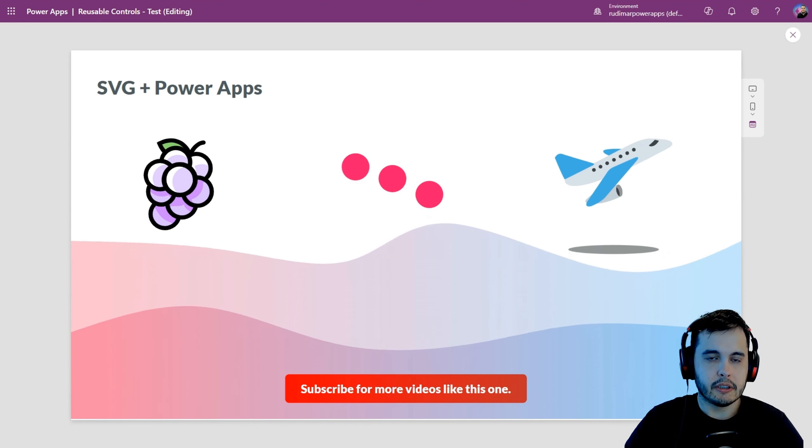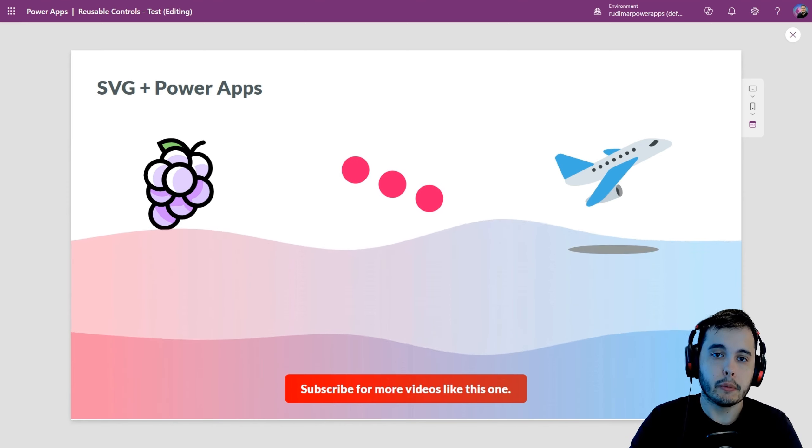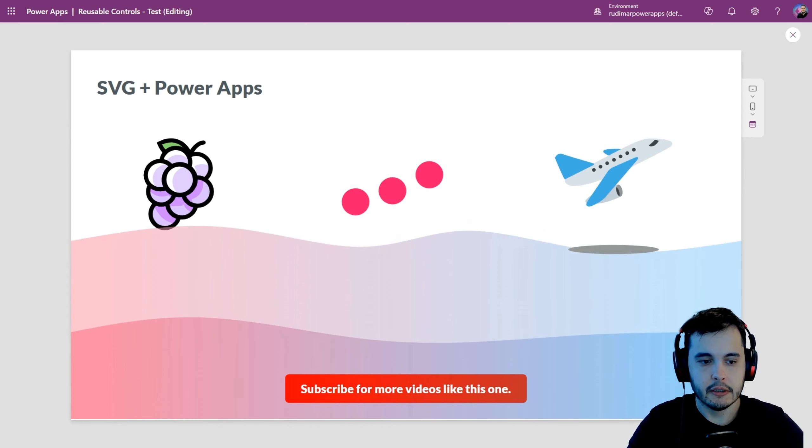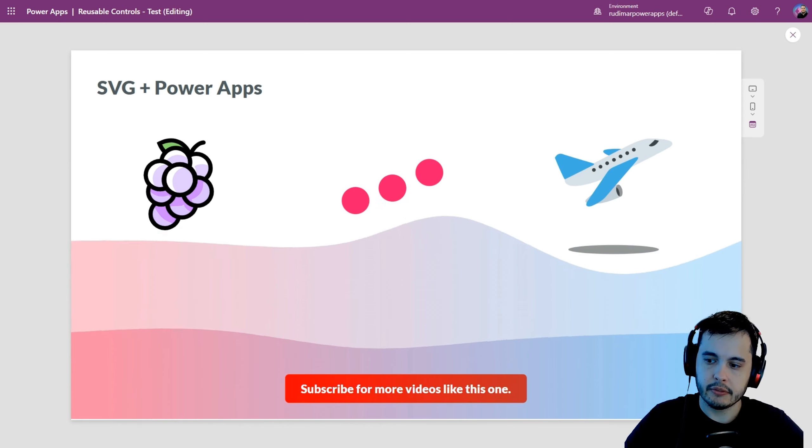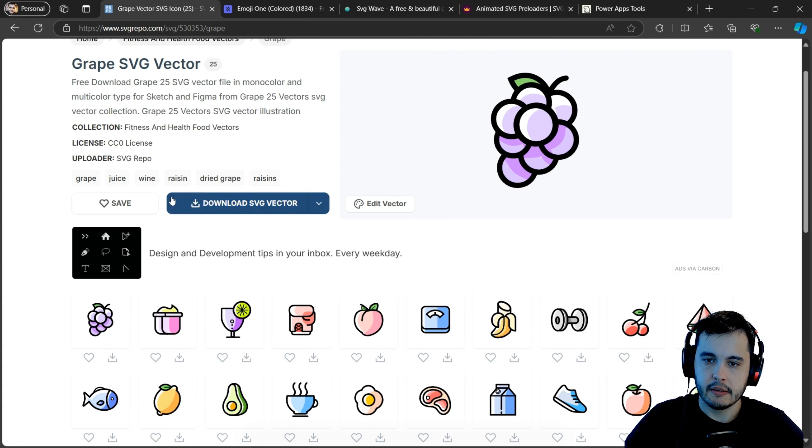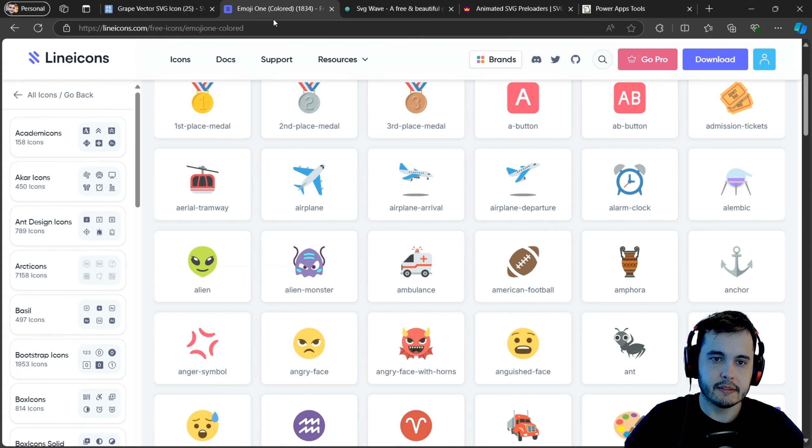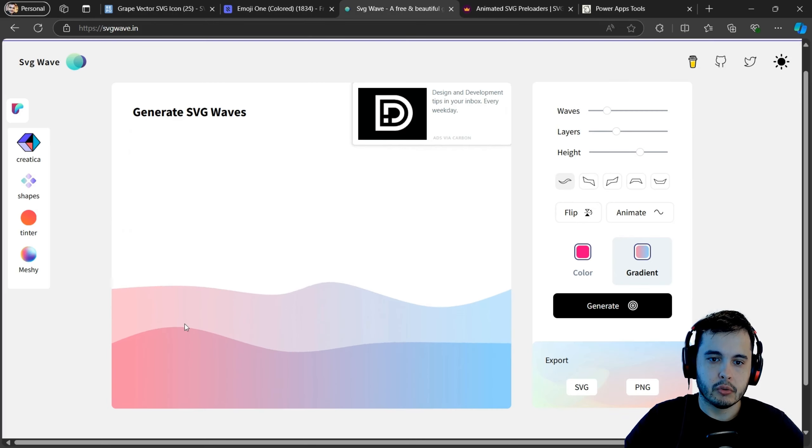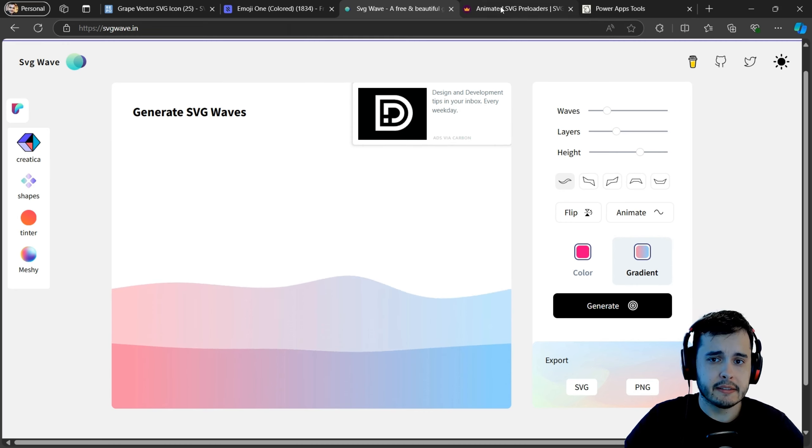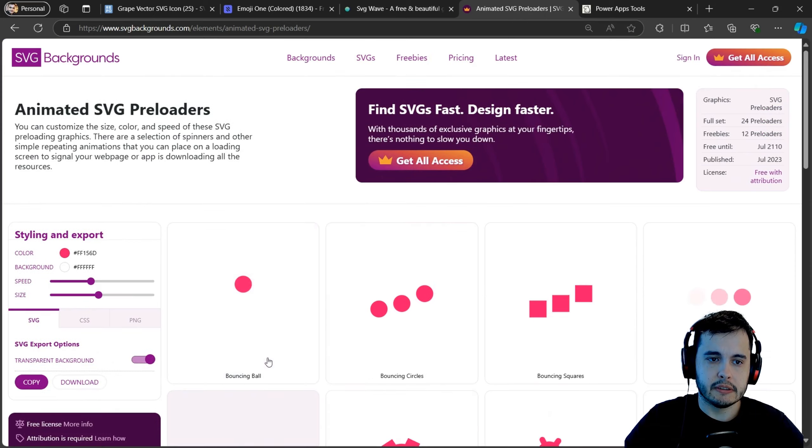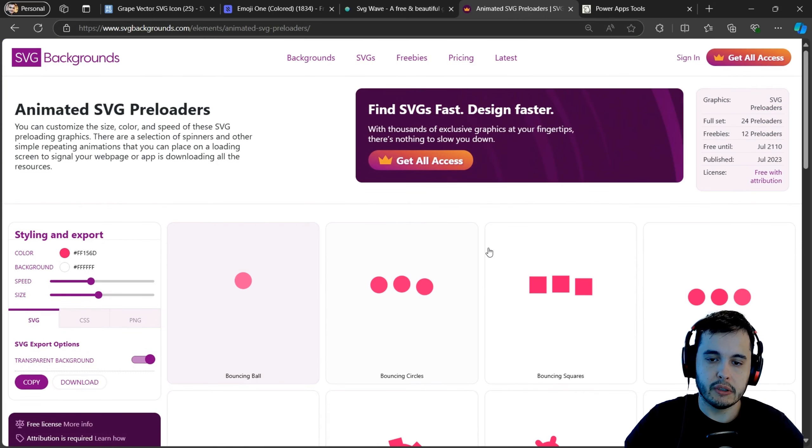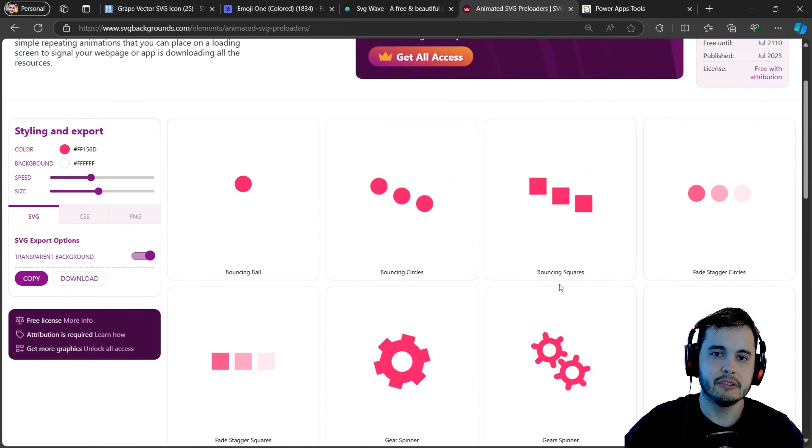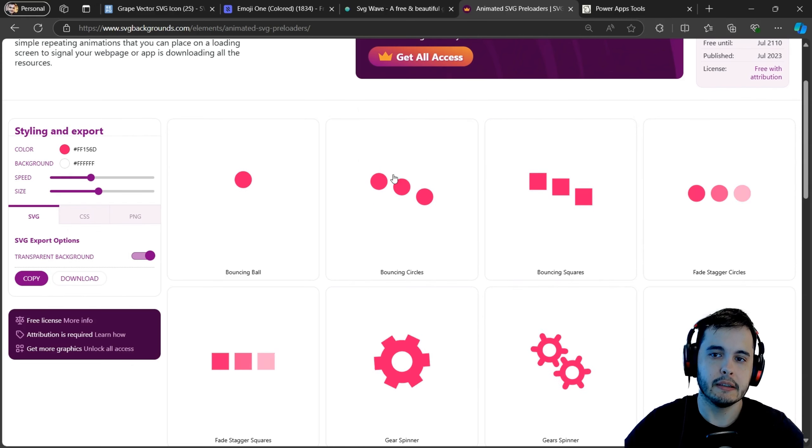As we know, there are several websites where we can download or find SVGs. For example, here I have a couple of them opened. Here I have one that has some graphics. I have a second one. I have one that has waves, SVG waves that are animated. And I have this one that has animated preloaders. We are going to insert one SVG from each website right now.